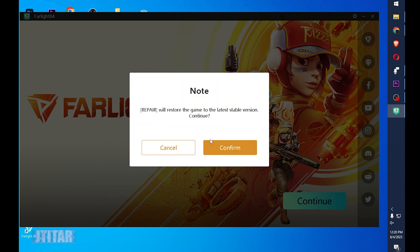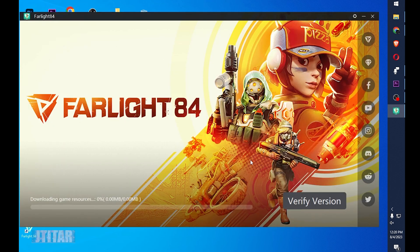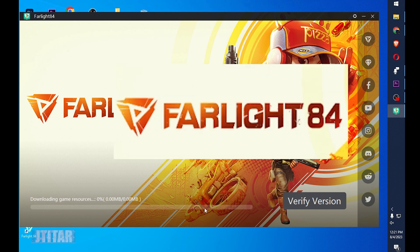Then tick repair. Then it's trying to verify version. I'm going to skip this or forward to save time.